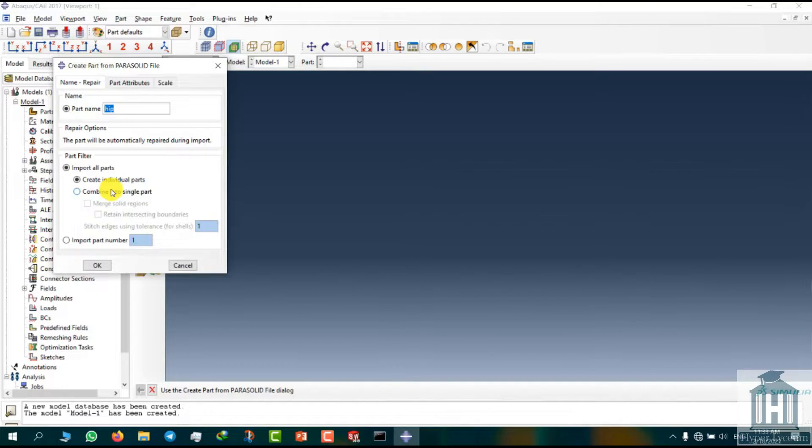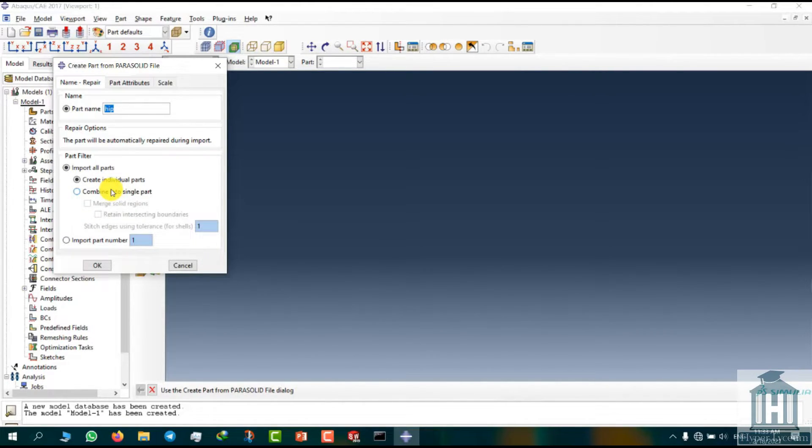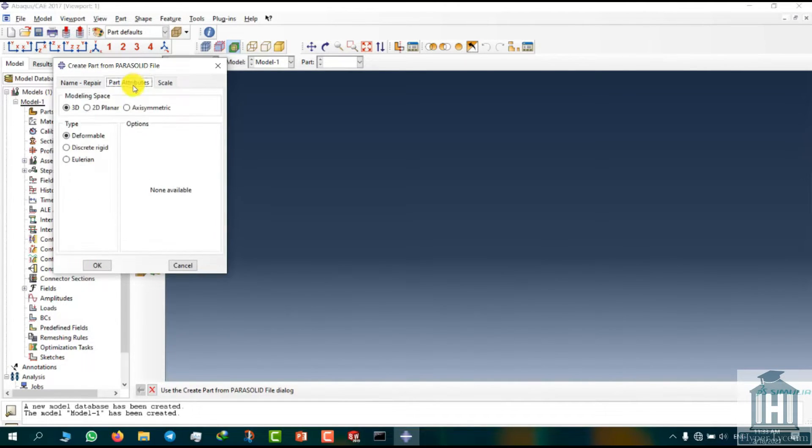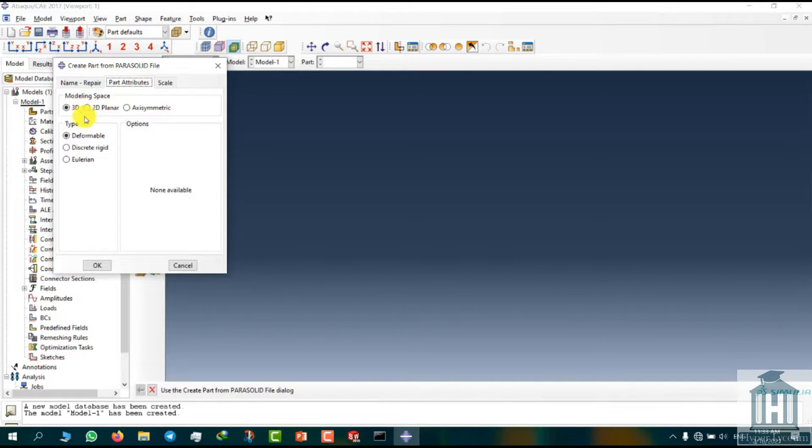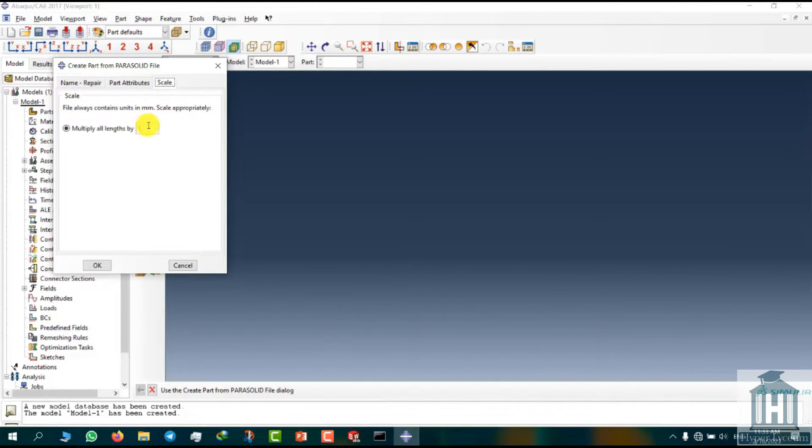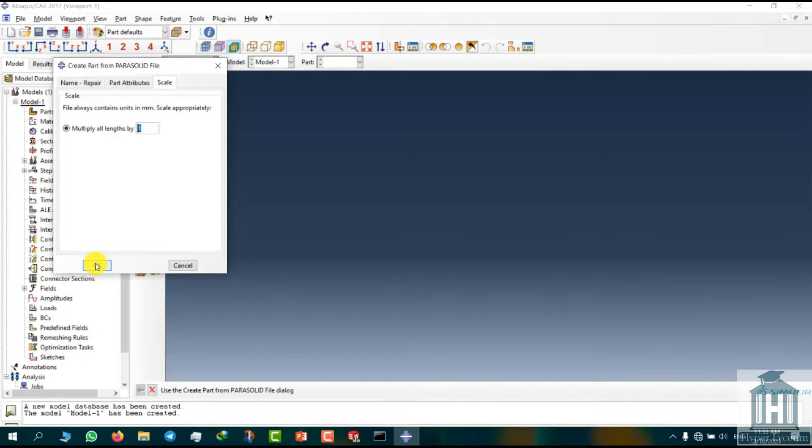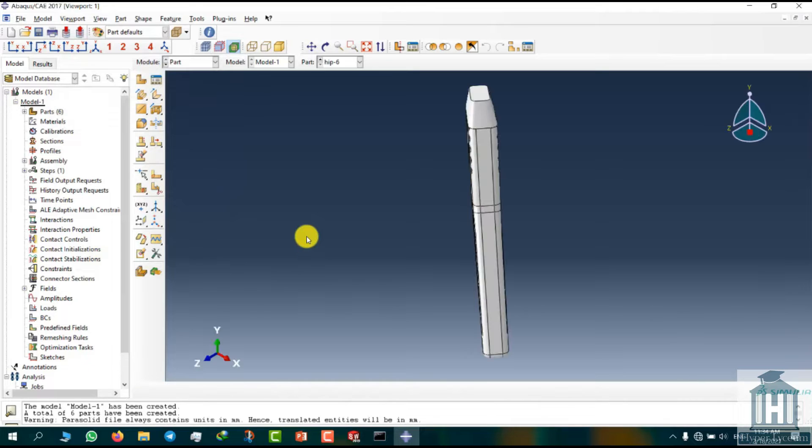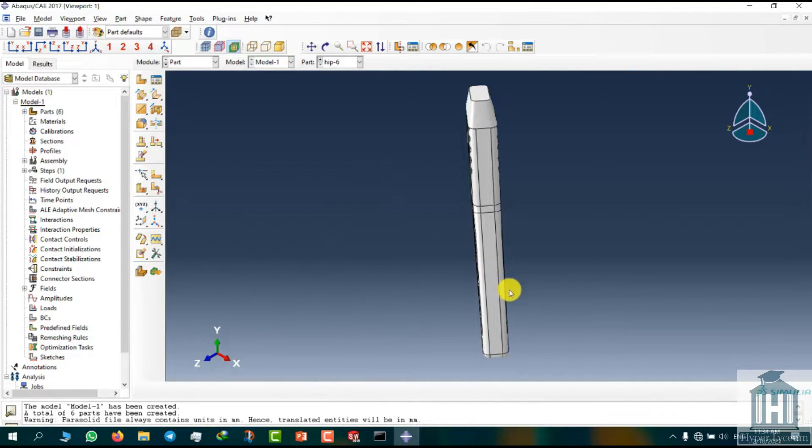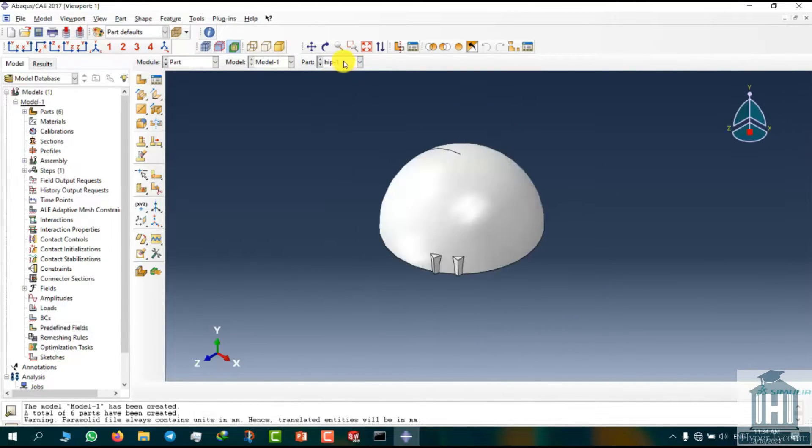However, if we had multiple components and wanted to merge them, we should choose the other option. Then we go to the Part Attributes tab and choose 3D for our modeling space, deformable as our type and set the scale to 1. If we needed to change the unit, we could use different values as scale. As you can see here, all the parts have been imported and you can access them here.